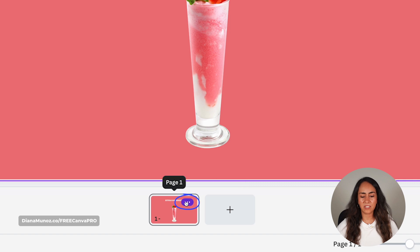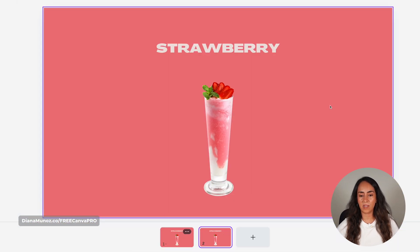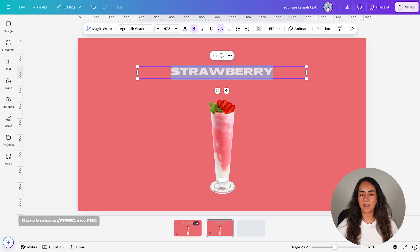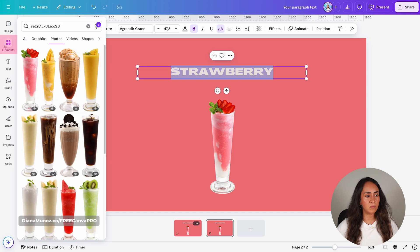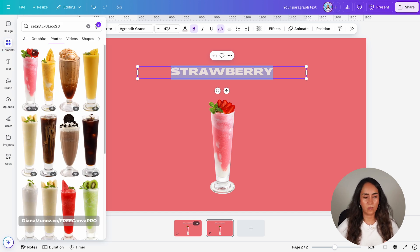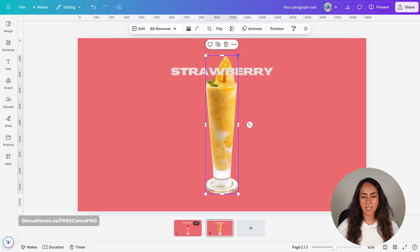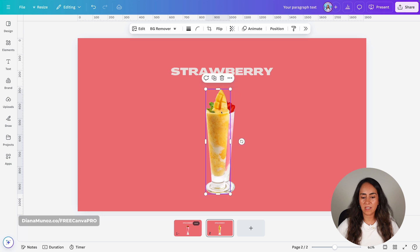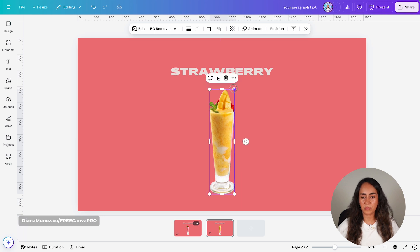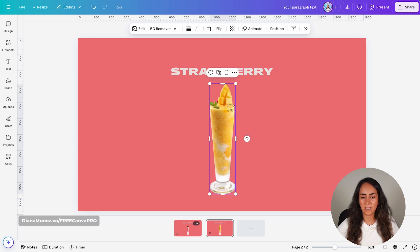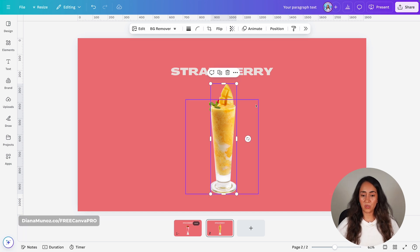I'm going to duplicate this page and change the name of the product. Let me go back to elements and see which other product I want to showcase next — I think I'll go for a mango milkshake. I'm going to add this image and try to make it roughly the same size as the previous one.